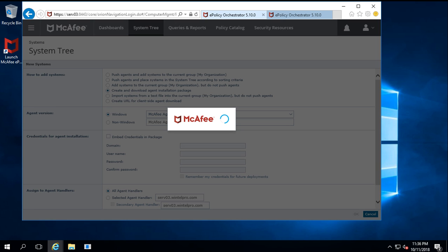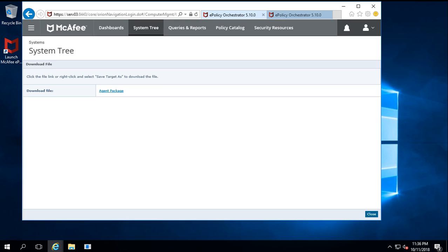After clicking OK, the agent package has been prepared and created. Now I need to download it. There are instructions written here — it says to right-click and select Save Target As.